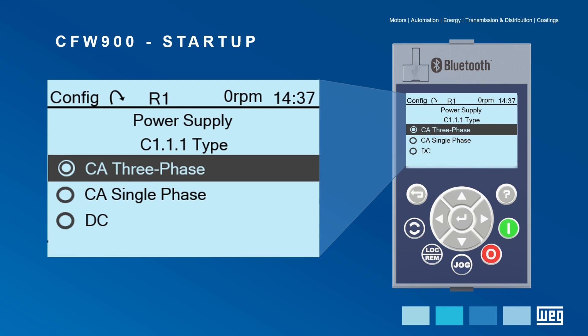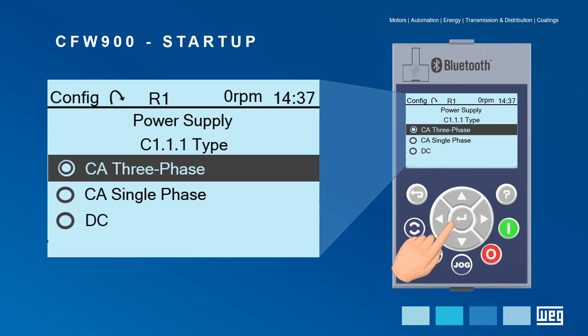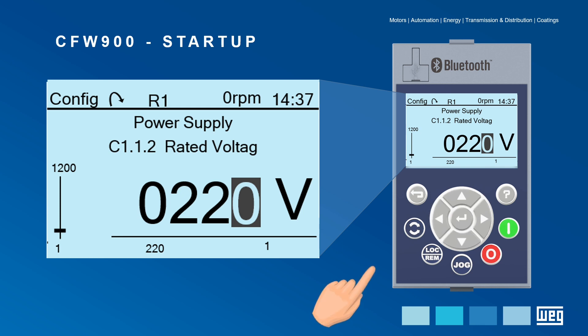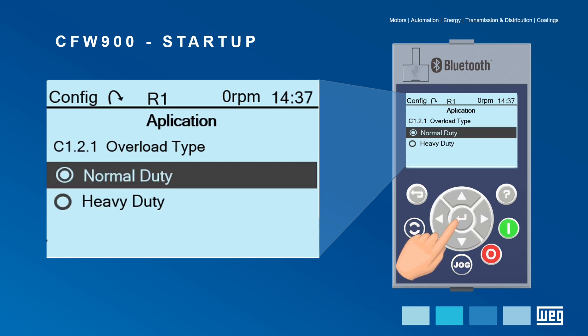Select the type of the CFW900 power supply and move on. If necessary, adjust the rated voltage through the navigation keys, then press Enter to accept the value.